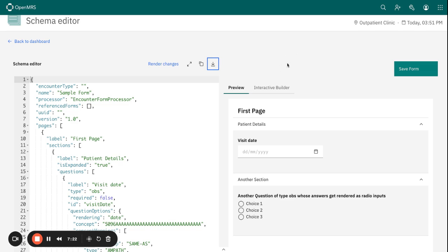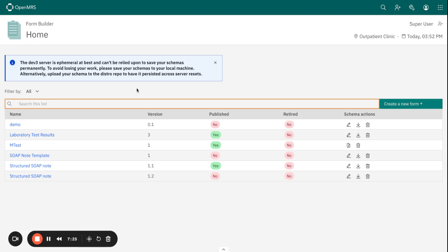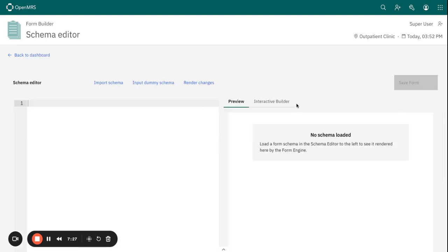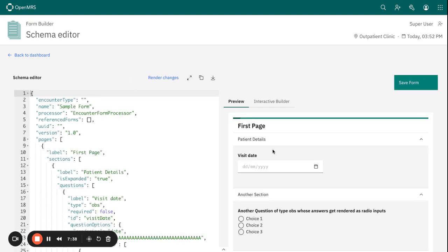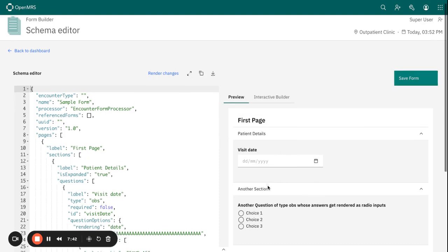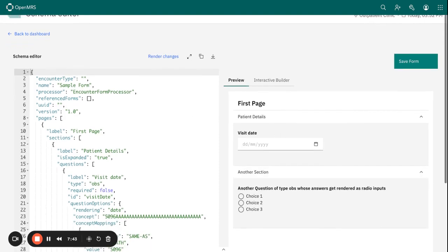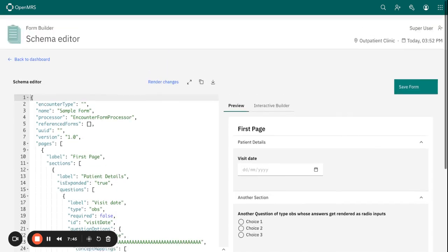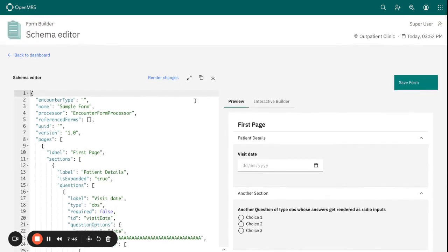For backup purposes, and maybe when I need to import it again, I can just go back to the import schema. And let me see, this is what I have just downloaded. I can be able to now open that and continue building my form until I finalize the form.